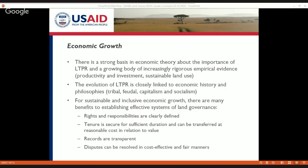We've seen what's happened in transition countries that were formerly socialistic and some of the challenges those societies have had trying to decentralize control over formerly state-owned resources. For sustainable, inclusive economic growth to occur, there are many benefits associated with securing land tenure and property rights. A question that's continued for decades is: if property rights are important, what are the characteristics they need to promote good outcomes?